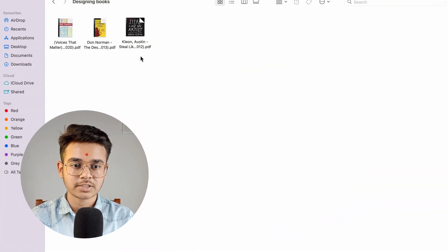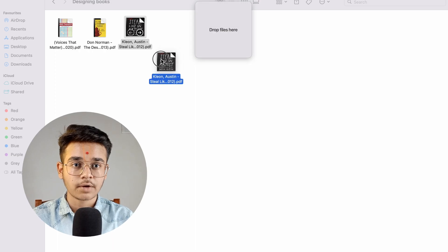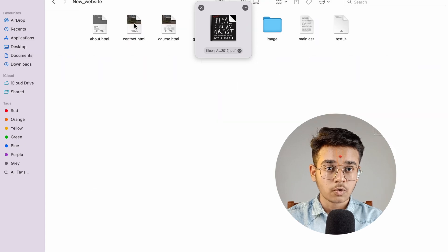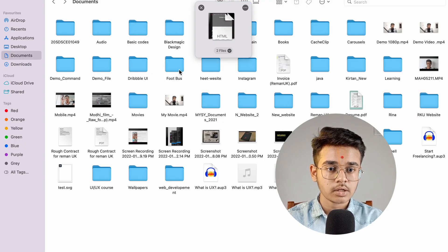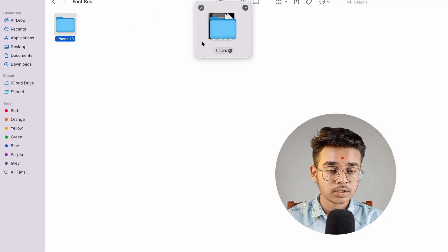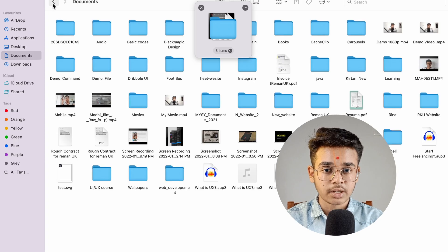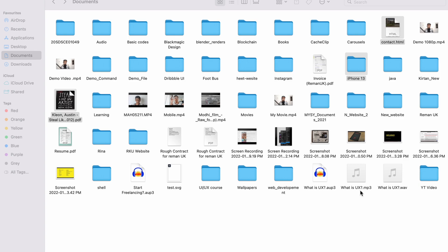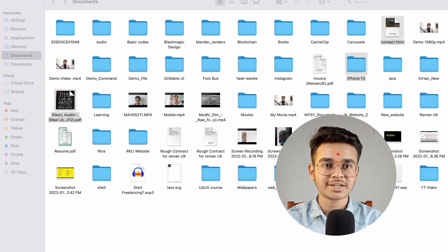The third application is called Dropzone. If you have a lot of work related to file transfers, this will help you a lot. You can select files from different folders, drag them into the Dropzone shelf, then go to another folder and add more files. Once your Dropzone is ready with all selected files, you can paste or drag and drop them all into any destination folder at once.